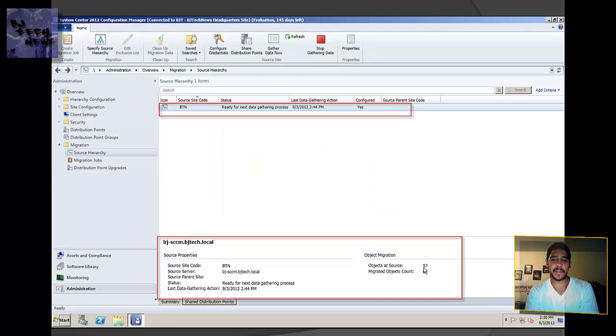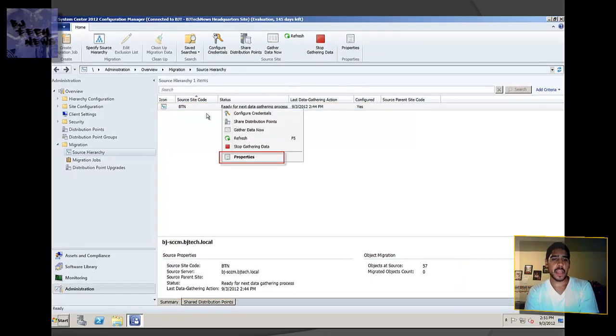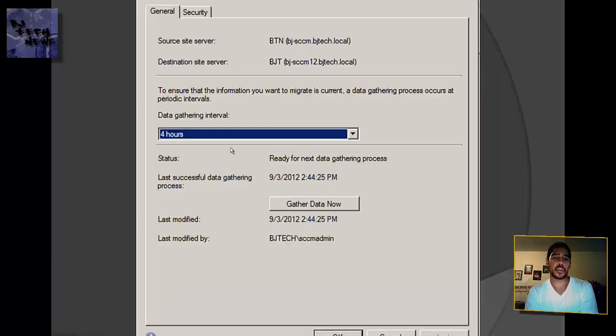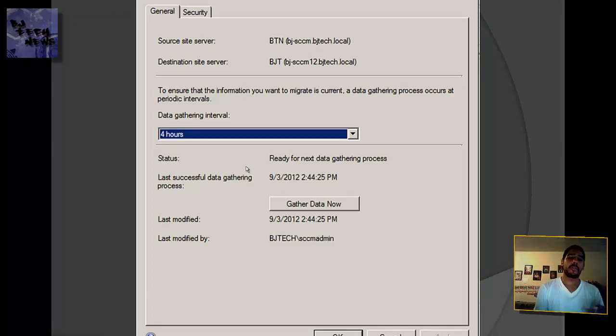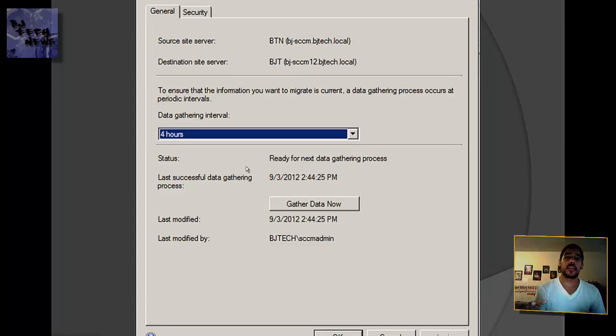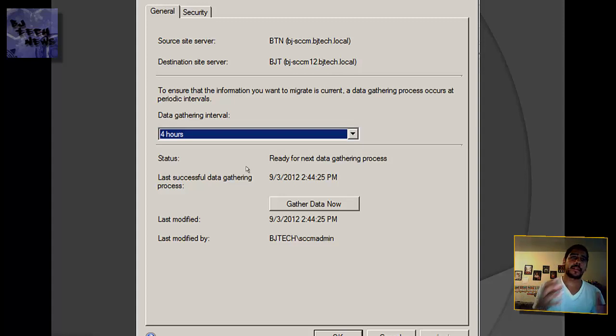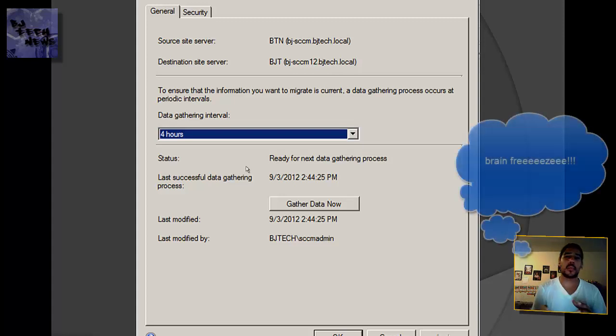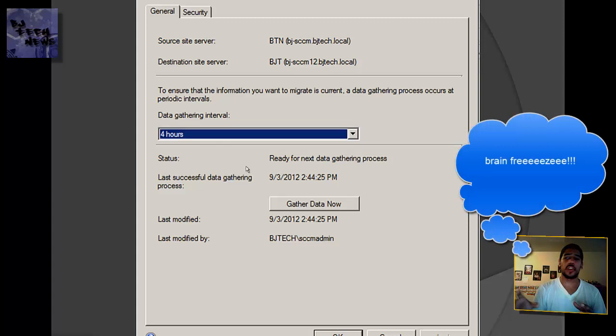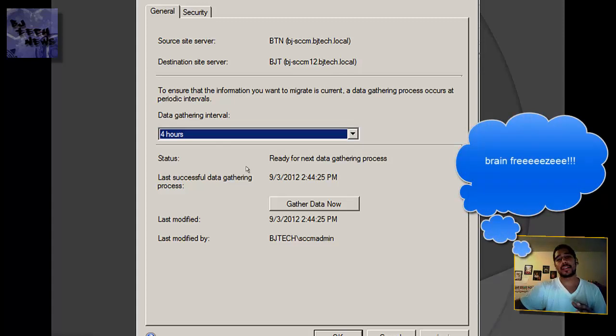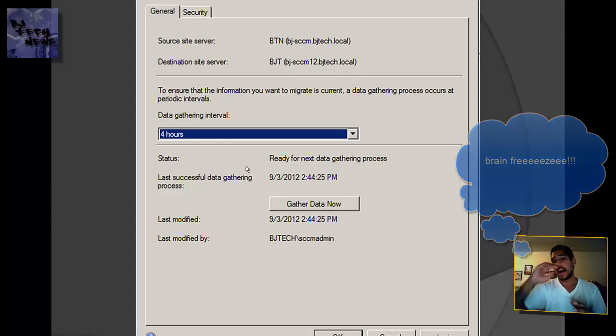For me, it was pretty fast. I only have 57 objects. If you right-click on the job and go to Properties, you can actually set the intervals or time frame of when you want the job to run to continue getting information from your 2007 server. By default it's 4 hours.